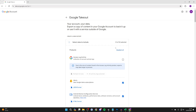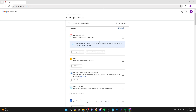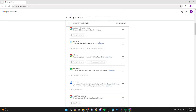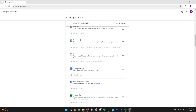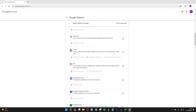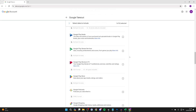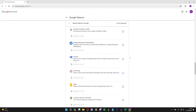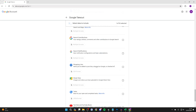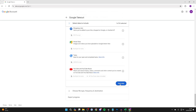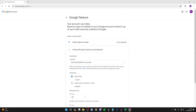What you want to do is click on deselect all, then scroll through the products until you find Drive. Come over to the right and select it. Once you've got it selected, you can scroll down and download other stuff if you want, and at the bottom click on next step.